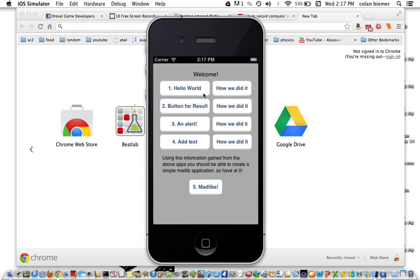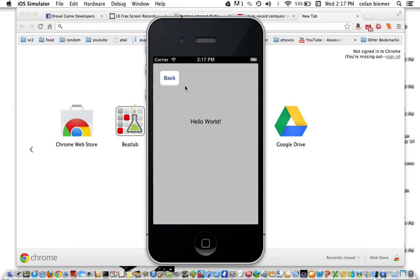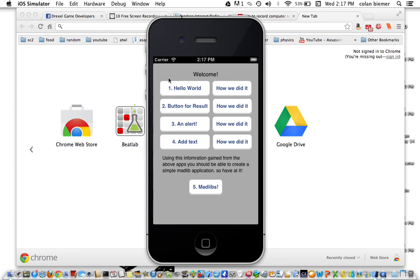The goal will be to create an app like this. It's simple. The end goal is to create a Mad Lib. So the first mini app we're going to create is Hello World. All it's going to do is print Hello World.